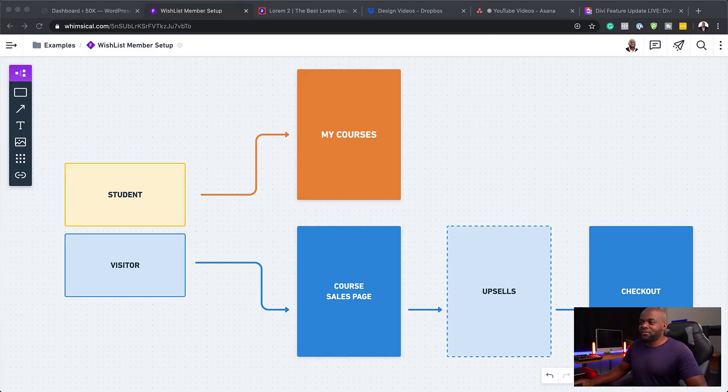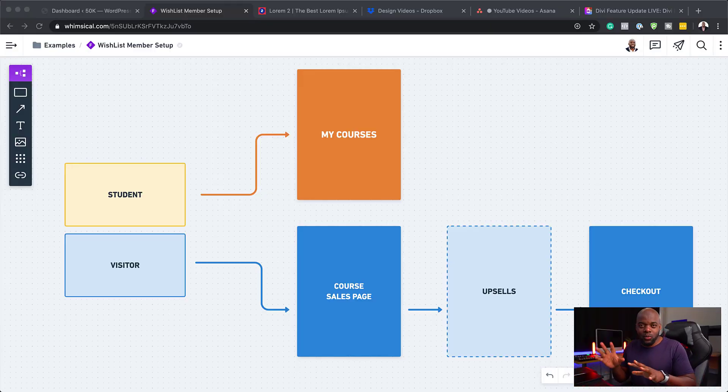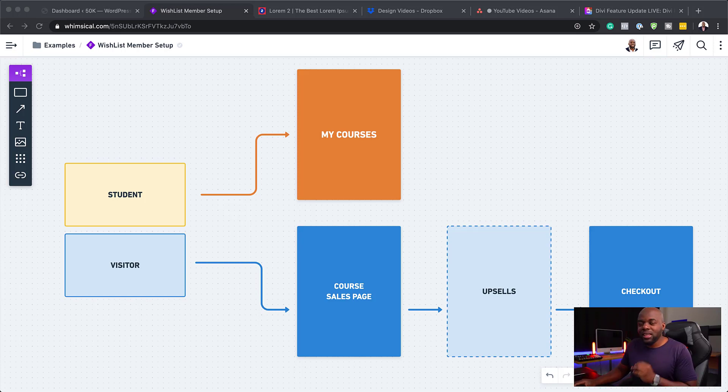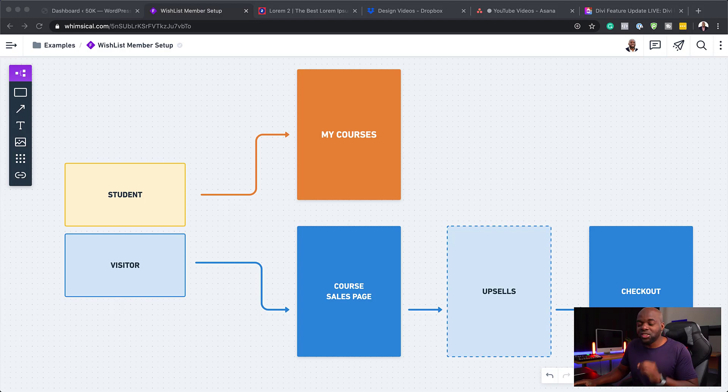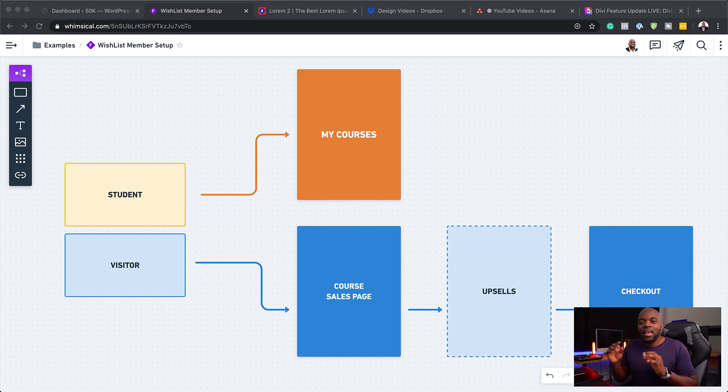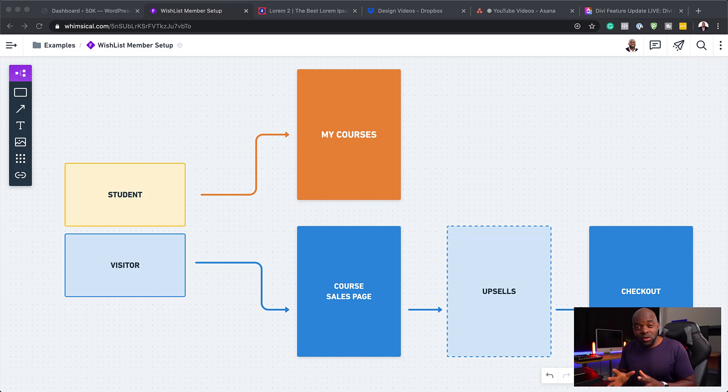Over here we have this diagram which pretty much shows what happens when people come to your website. Let's say we have a courses page. Ideally you want a situation where a student comes to the courses page, clicks on the course and goes straight to the course and starts learning. But if that visitor to your website is not a student,